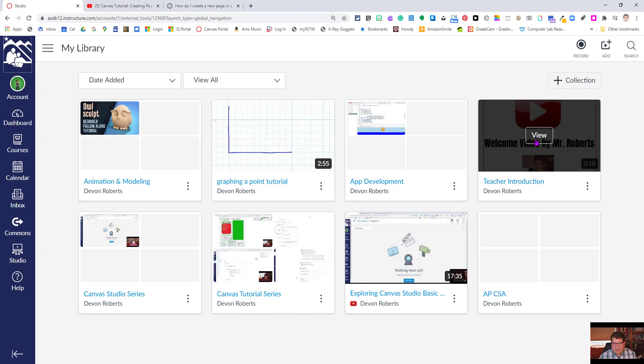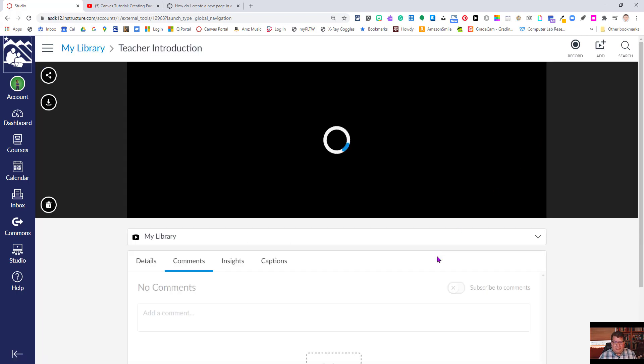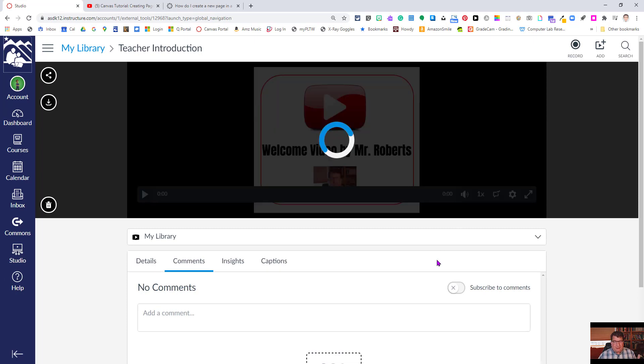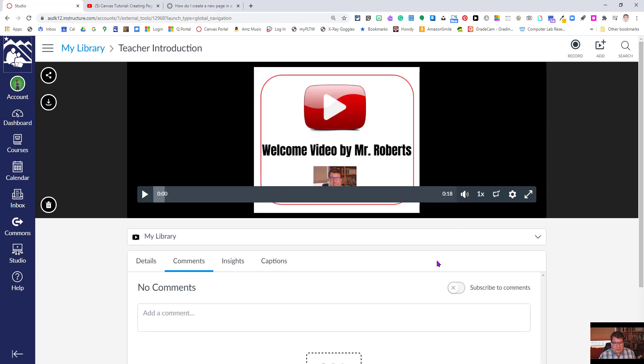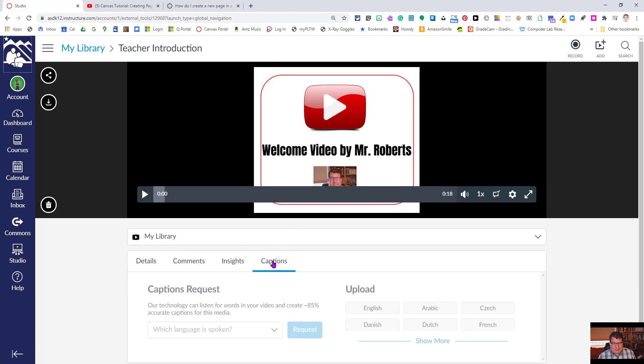So step one is to go ahead and click the video. You want to have the video up in the preview screen. There's a menu bar here down at the bottom underneath the preview screen, and as you can see, one of those options is captions.